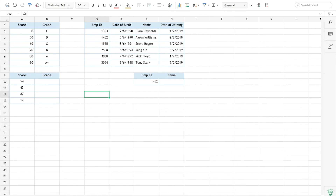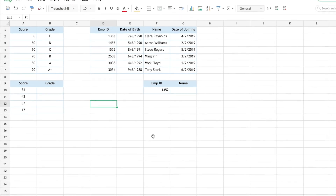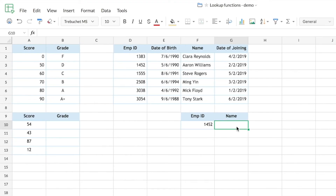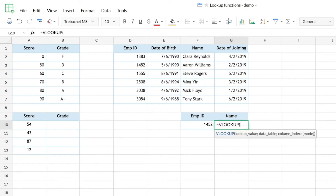First, let's look at the example on the right. Here we have a table with employee ID, date of birth, employee name, and date of joining. Below that, there's an employee ID field, and I want the corresponding name to be filled in on the right. Let's see how VLOOKUP can retrieve the employee name using a given employee ID.